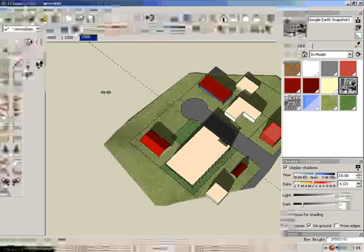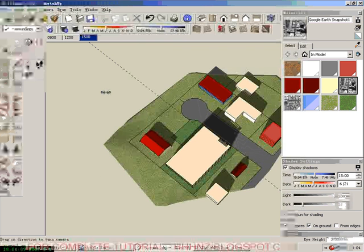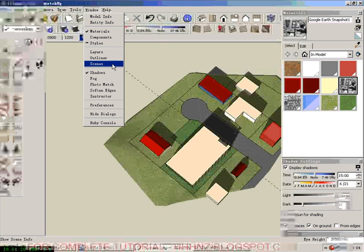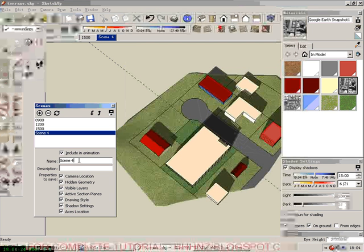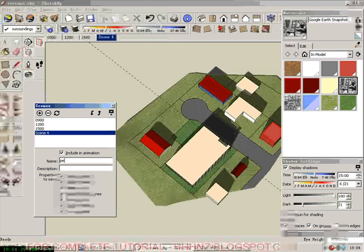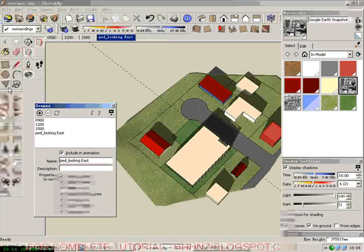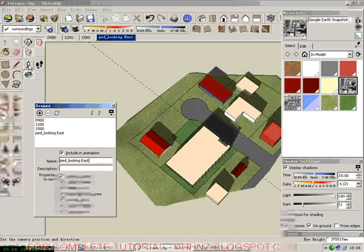First, we need to create one sheet for the perspective. We go to window, scenes, and then we click add, then we put a screen, looking east. That's the current scene.